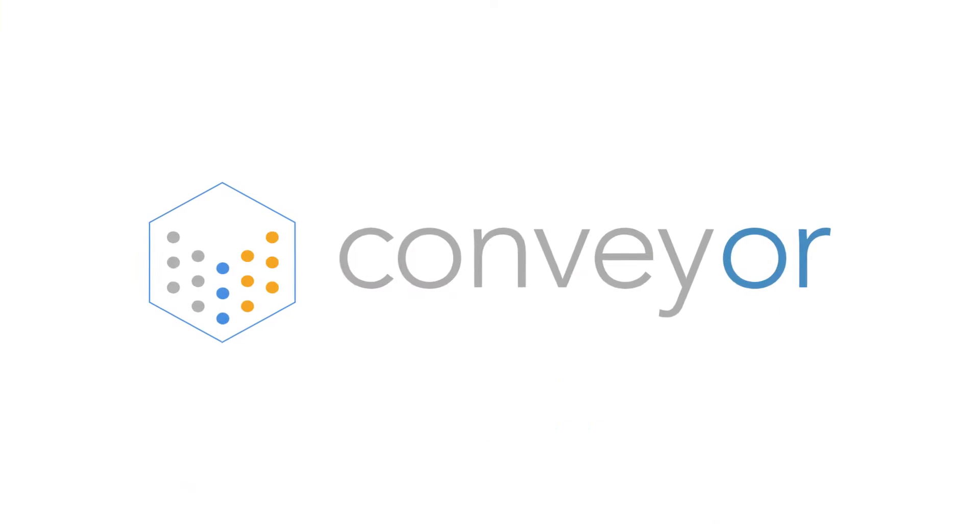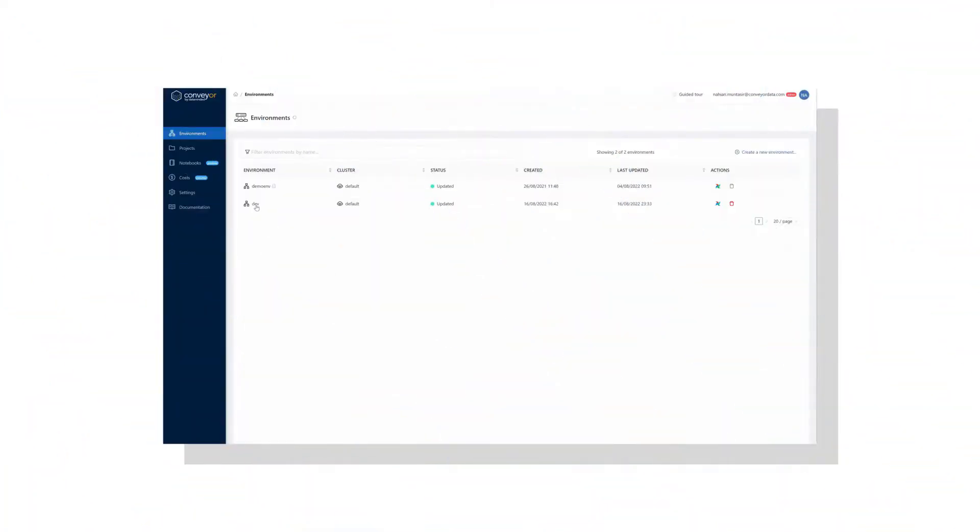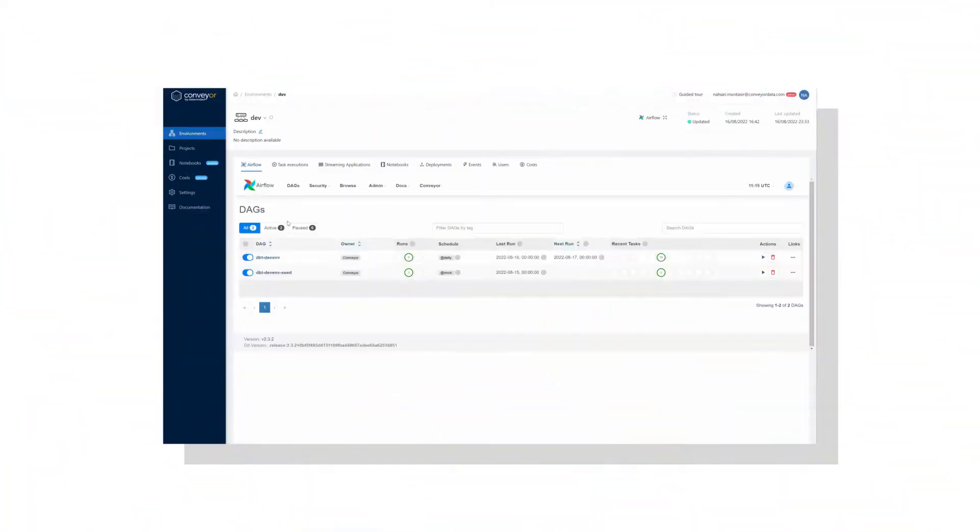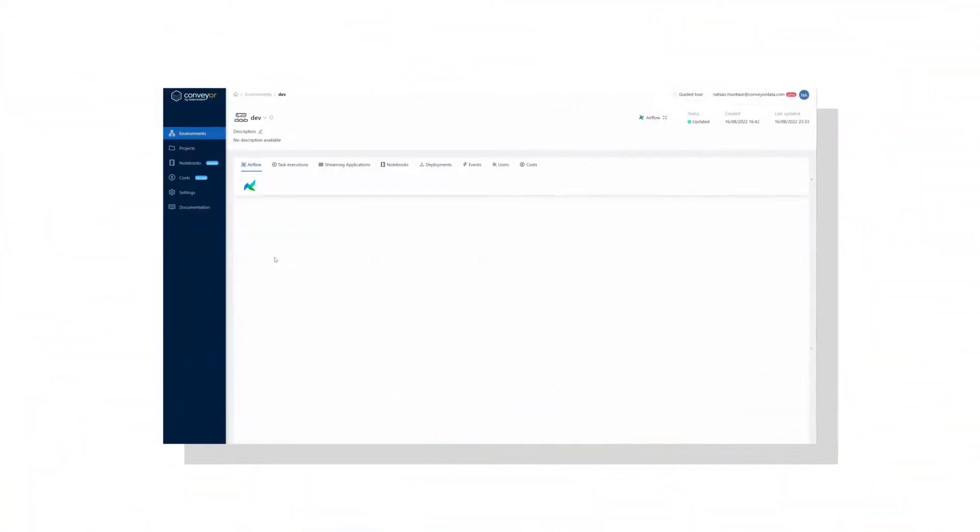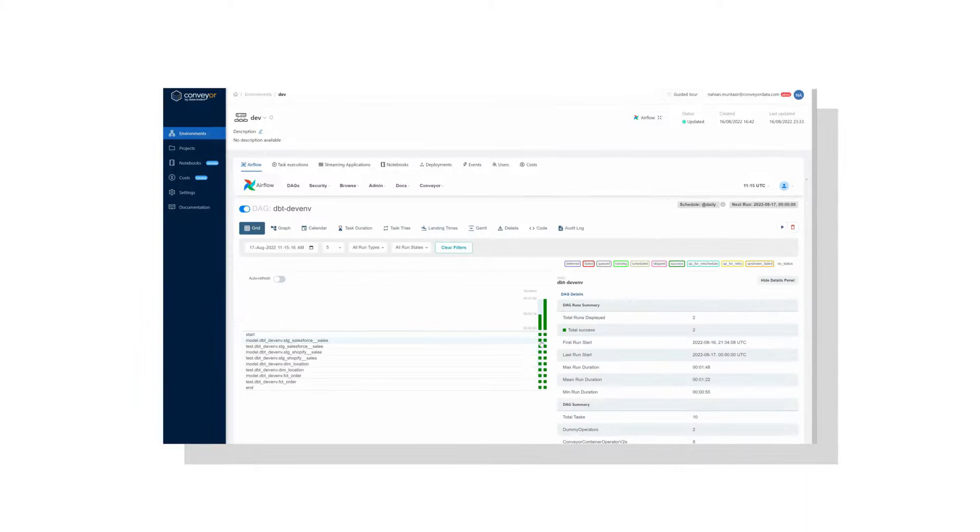Not anymore. Introducing Conveyor. Conveyor enables you to focus on what really matters and iterate quickly.